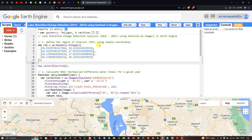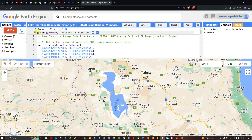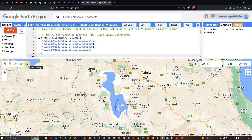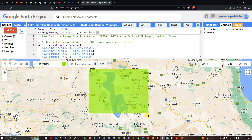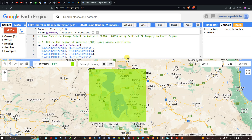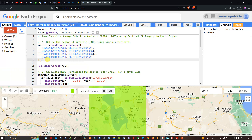First, we need to define the region of interest using latitude and longitude. We define a variable called ROI equals ee.Geometry.Polygon, specifying the latitude and longitude of your study area. You can draw a rectangle over the lake using the draw rectangle option, and once done, the geometry appears with coordinates you can copy and paste. To center the layer, we define map.centerObject(ROI).